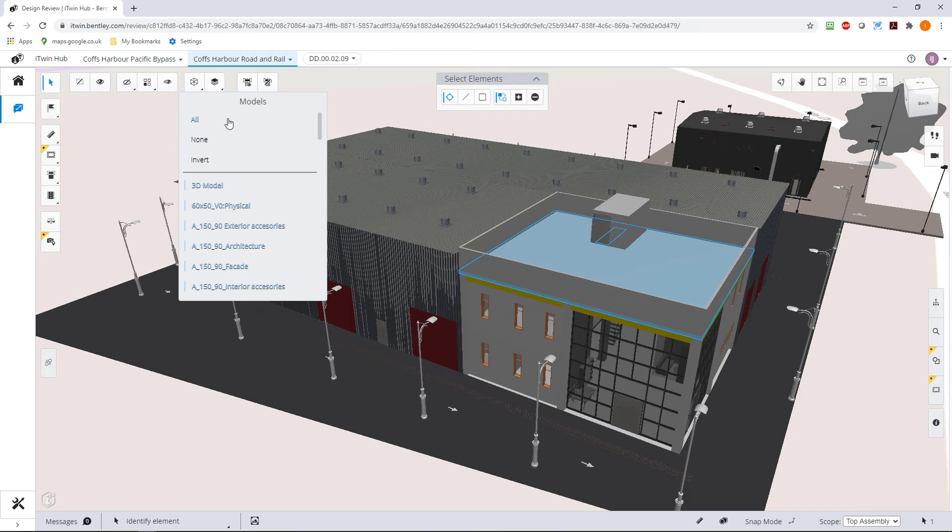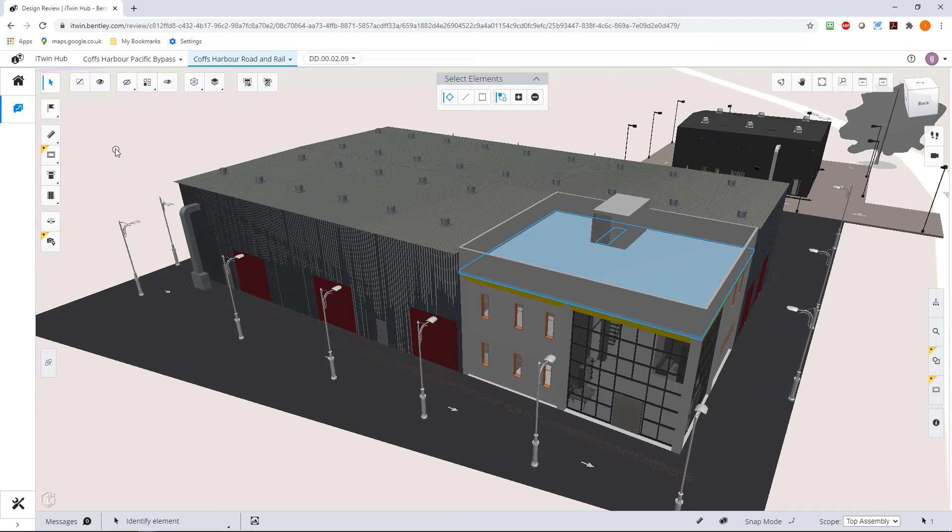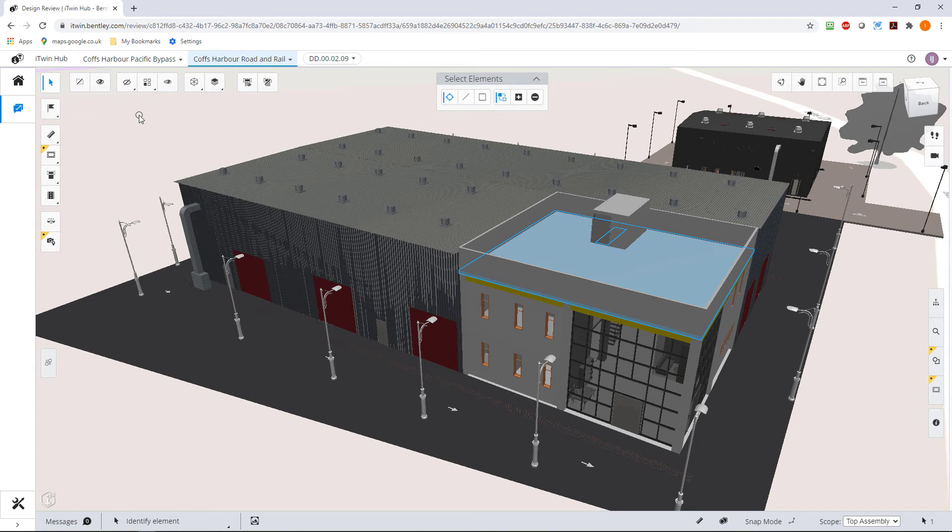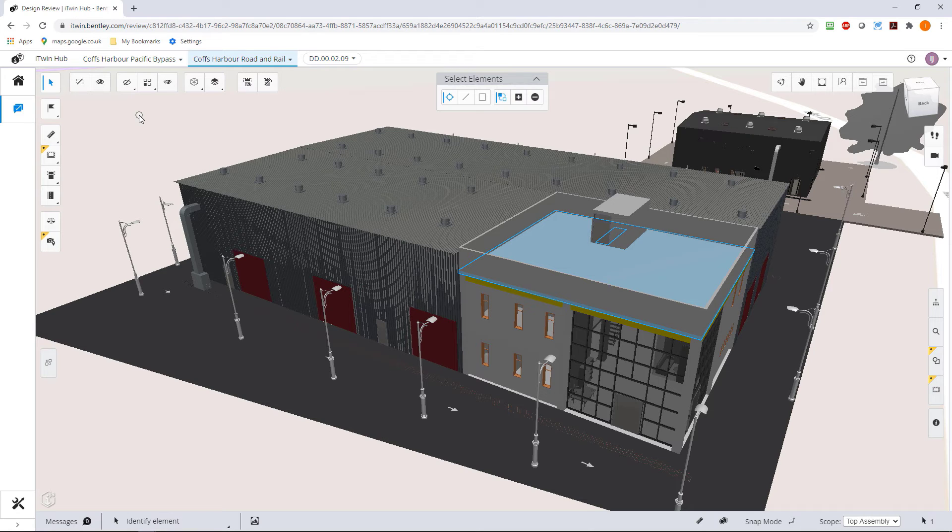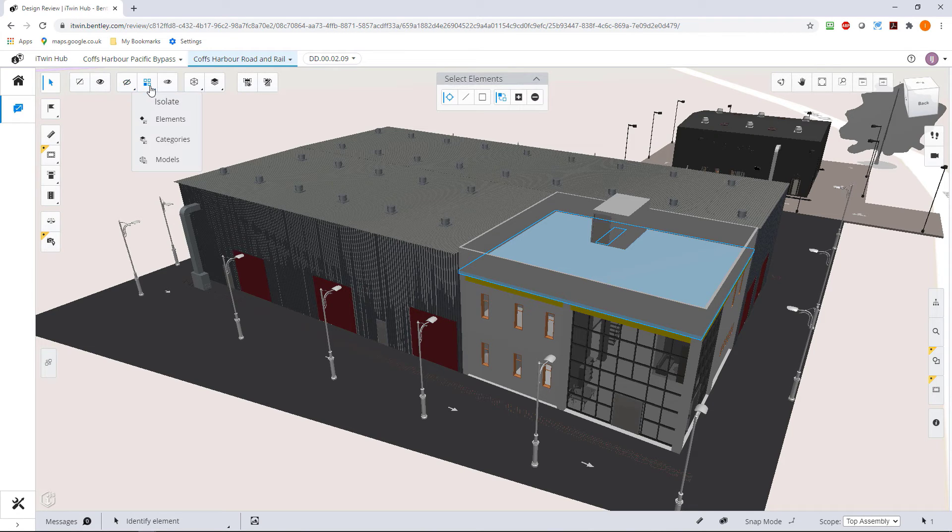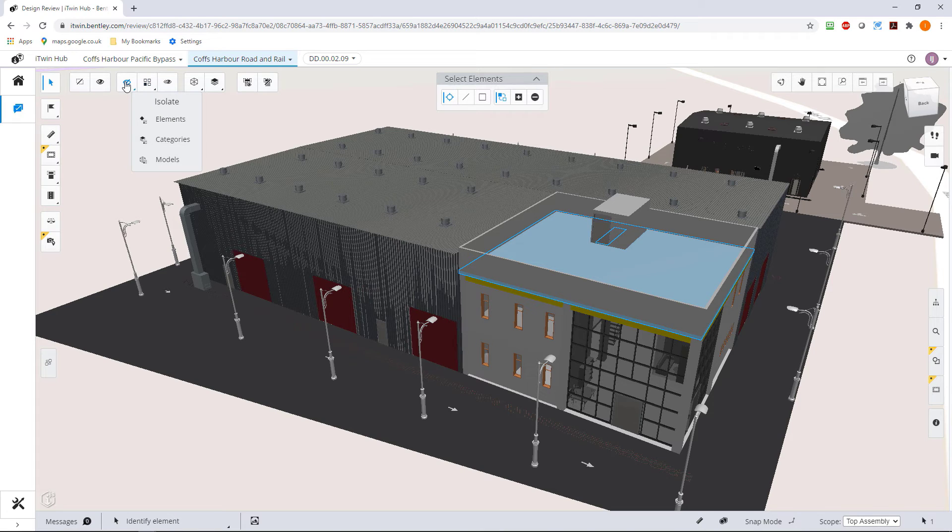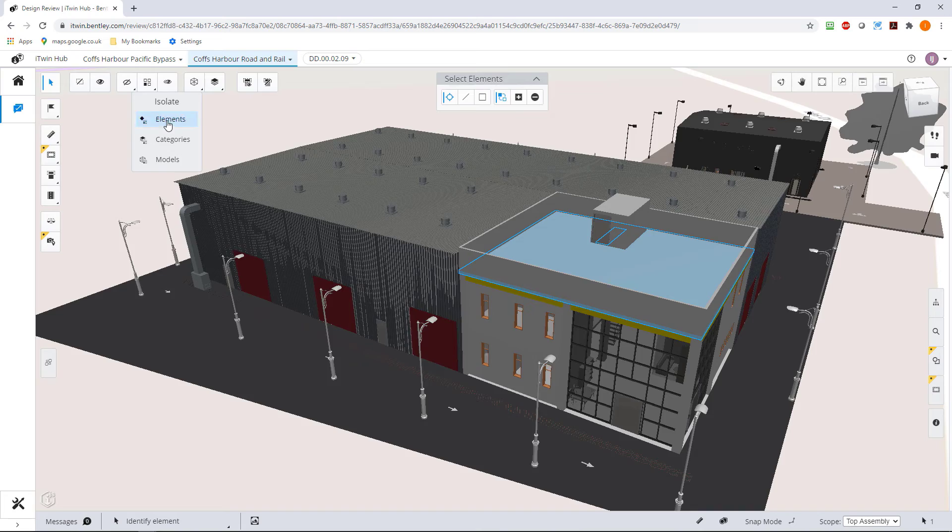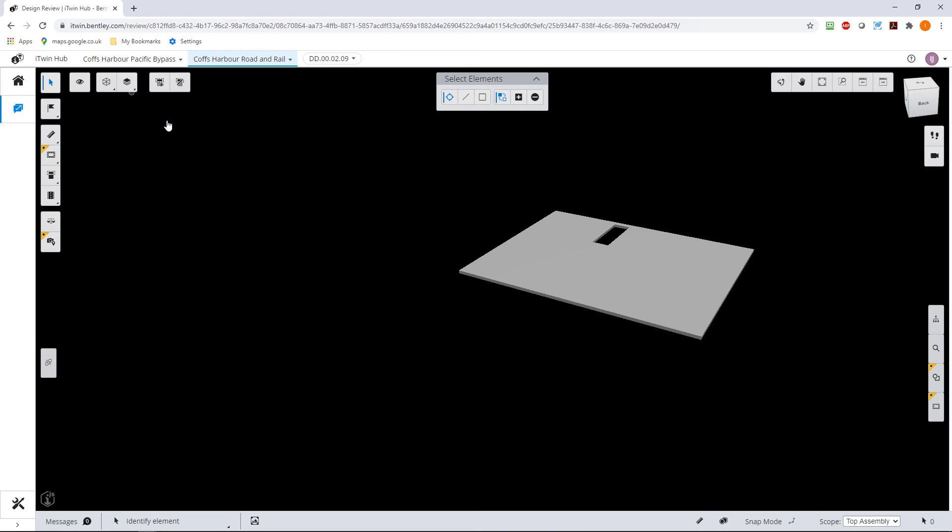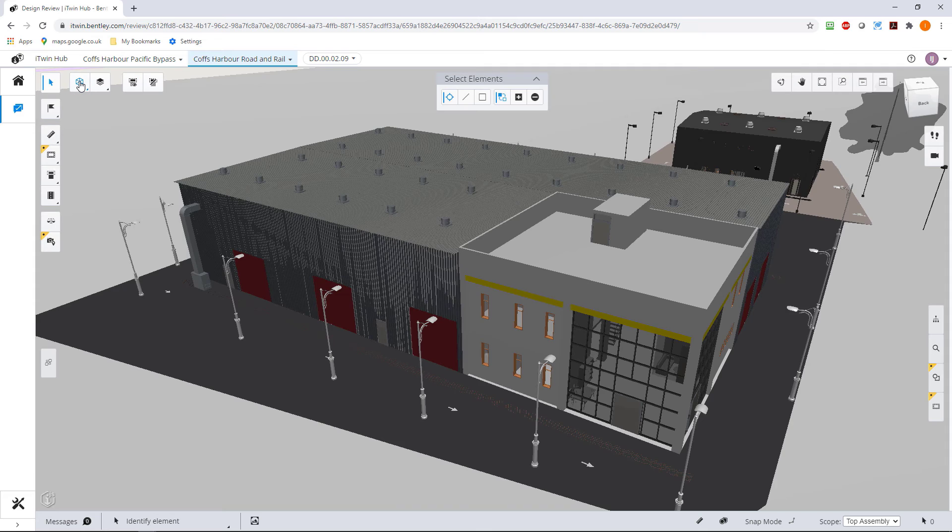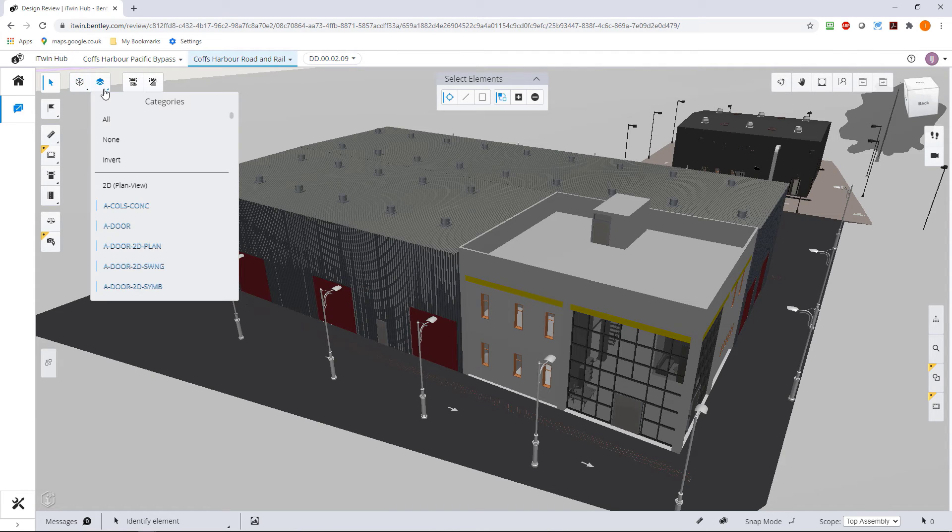So what else can we do? Let's go and select that roof, let's turn the models off. That roof is now selected. What I can do instead of hiding I can isolate. These do exactly the same as what these do but in opposite. If I isolate the element it will just show me that one element. Then of course I can clear that display.